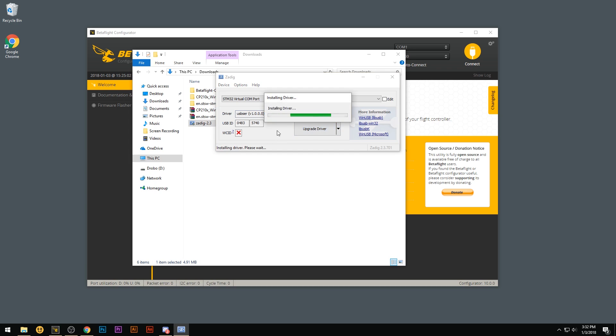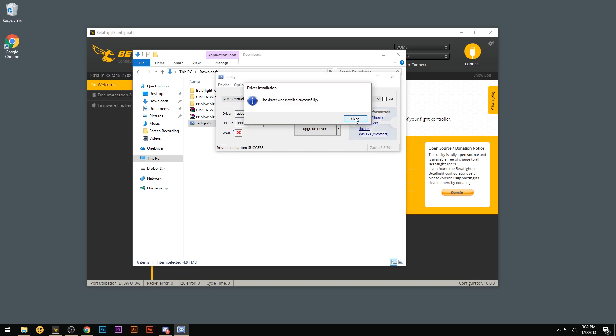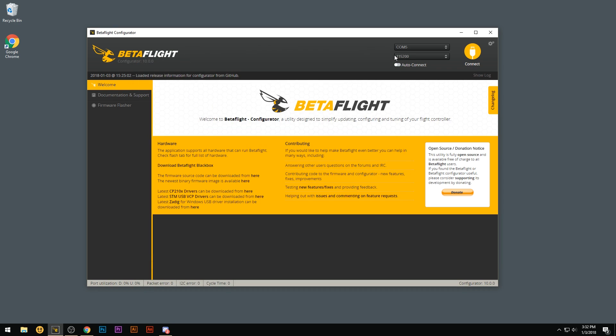Let that install. Hit close. Close out of that. Now we're going to unplug the V-Brain flight controller. Plug it back in.